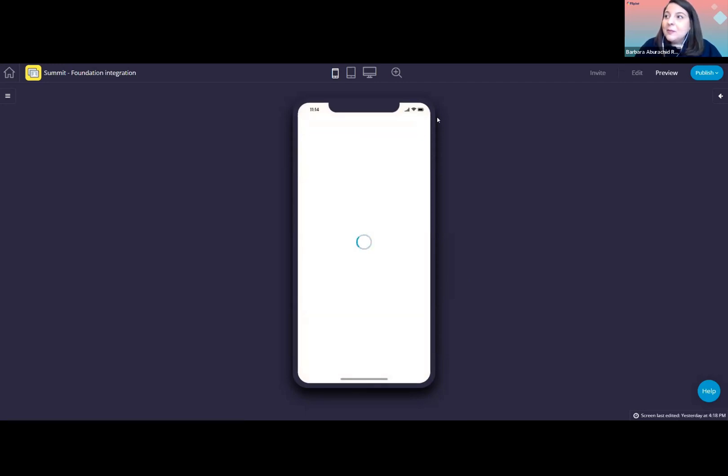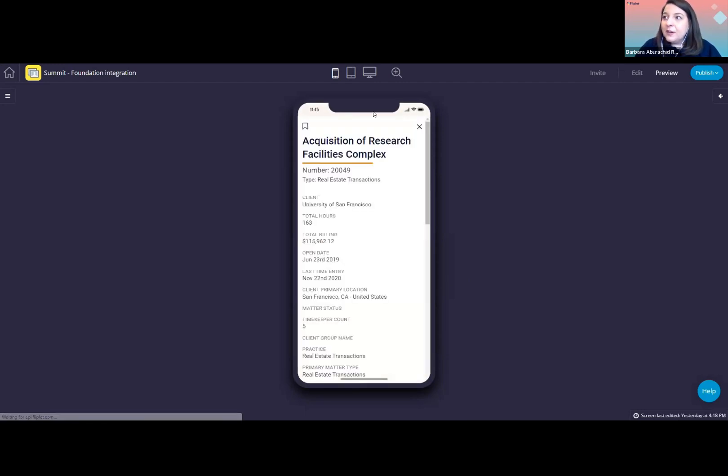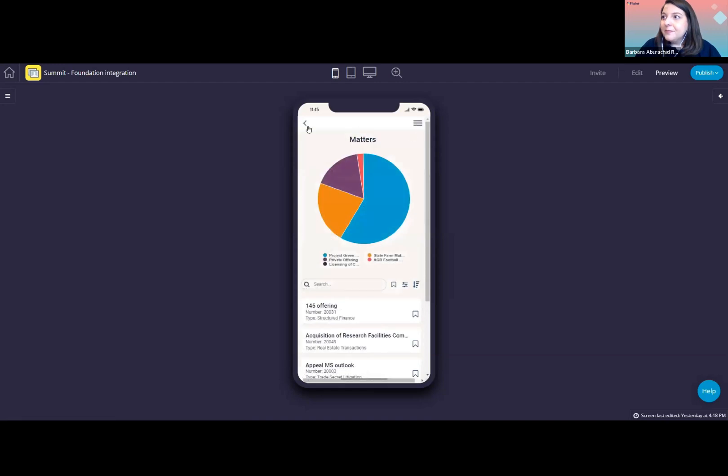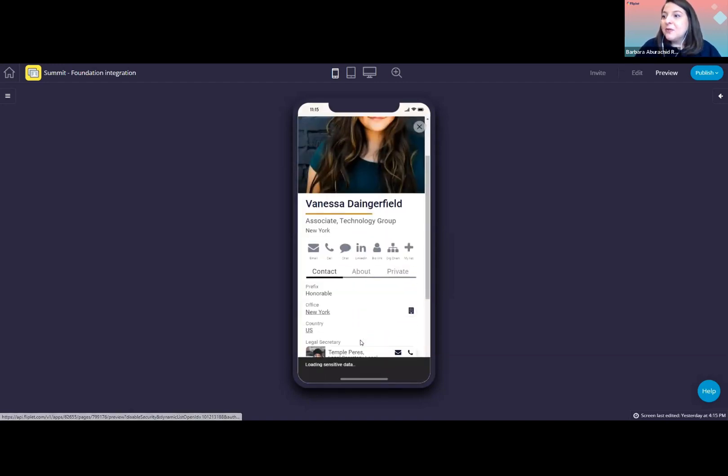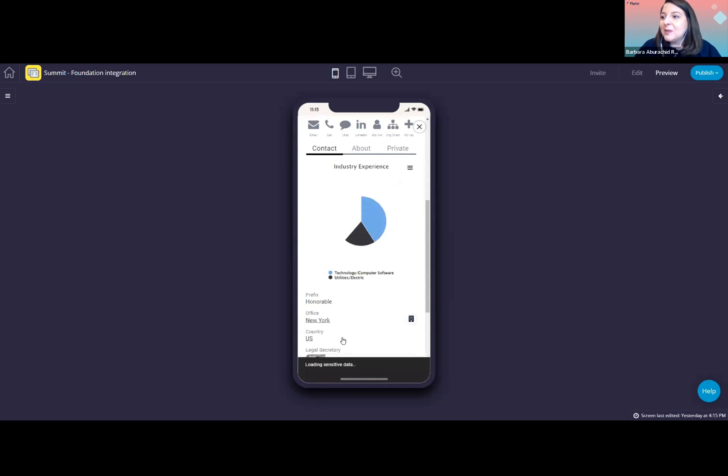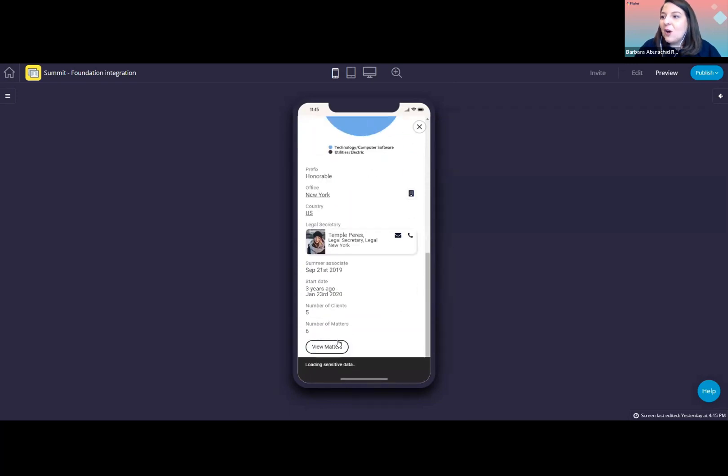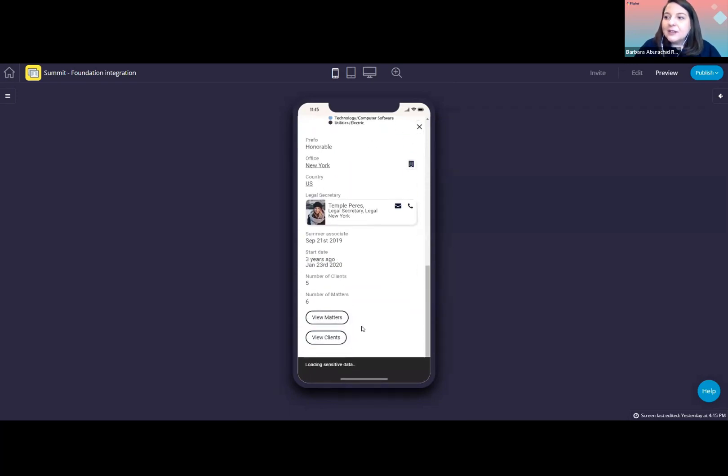Now, let me go back to Vanessa's profile here. And what I want to show here, the last part from Vanessa's profile, is what happens when we click on the View Clients button.